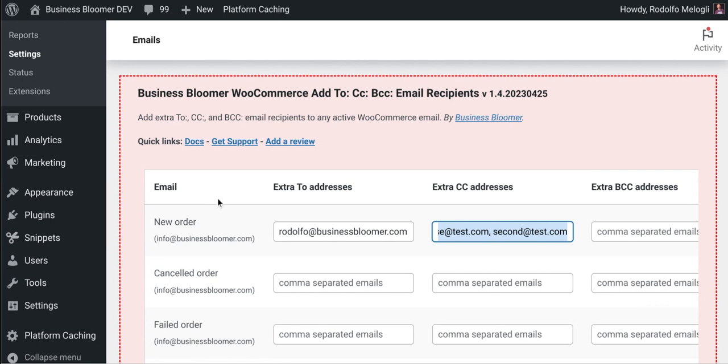This mini plugin comes with lifetime license, no annoying renewals, lifetime support, unlimited usage so you can install it on as many websites as you like, and super simple documentation.